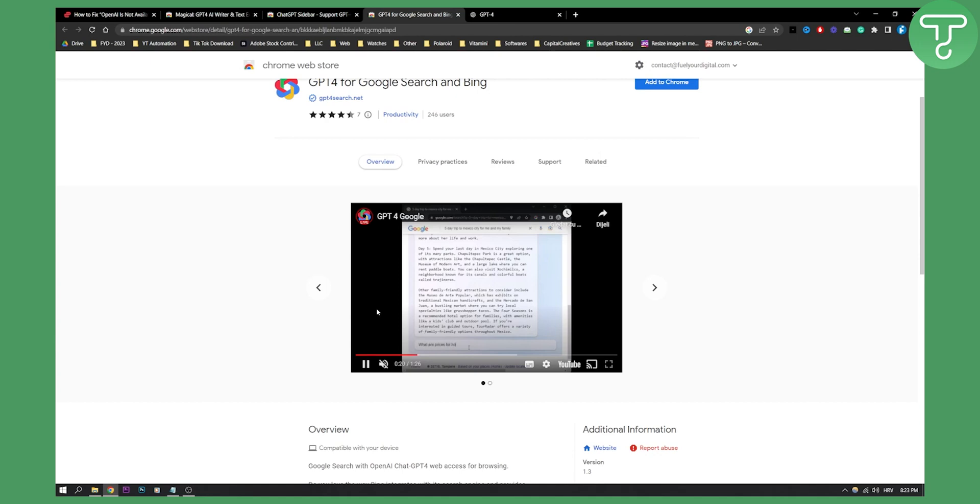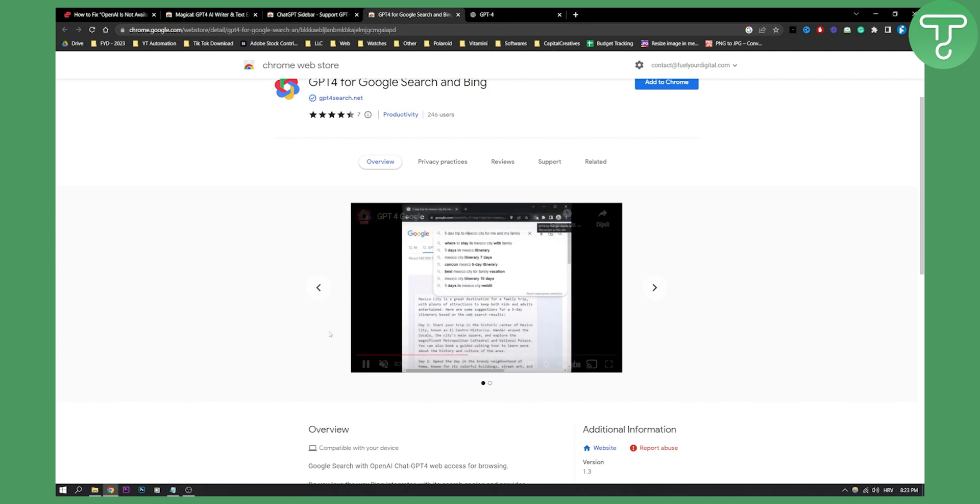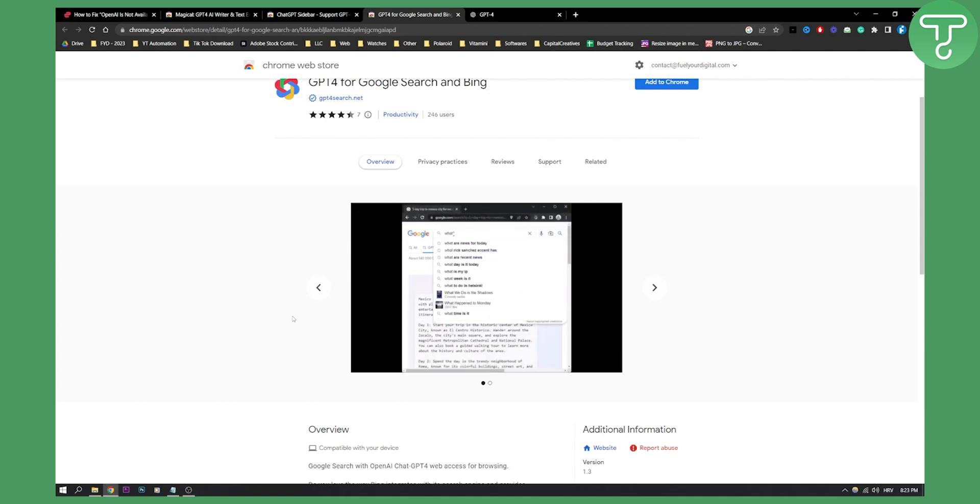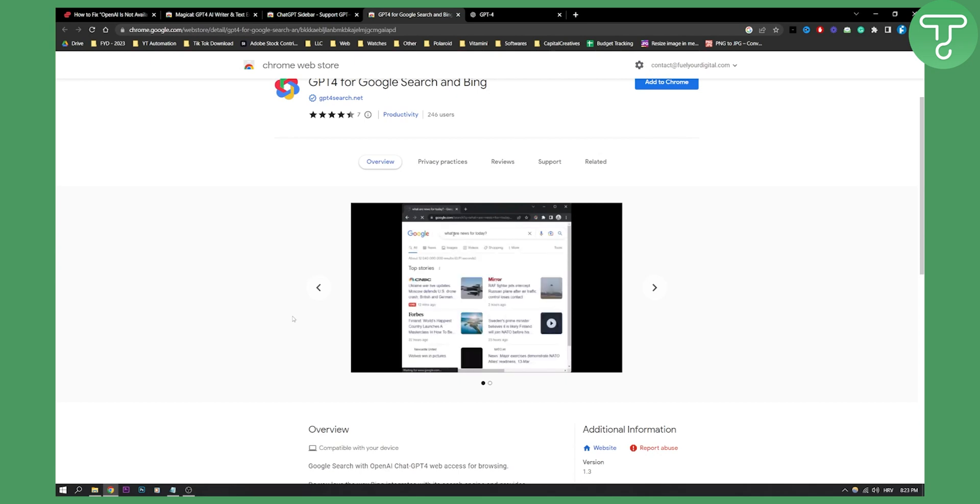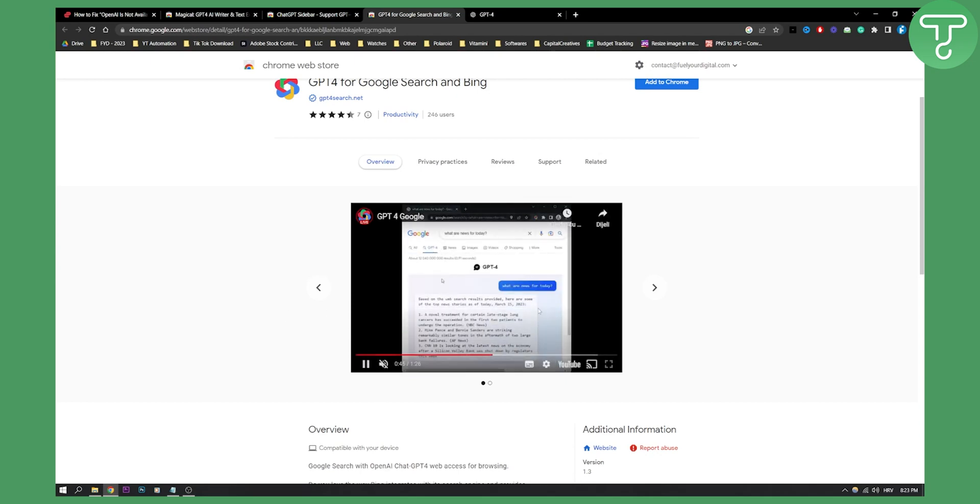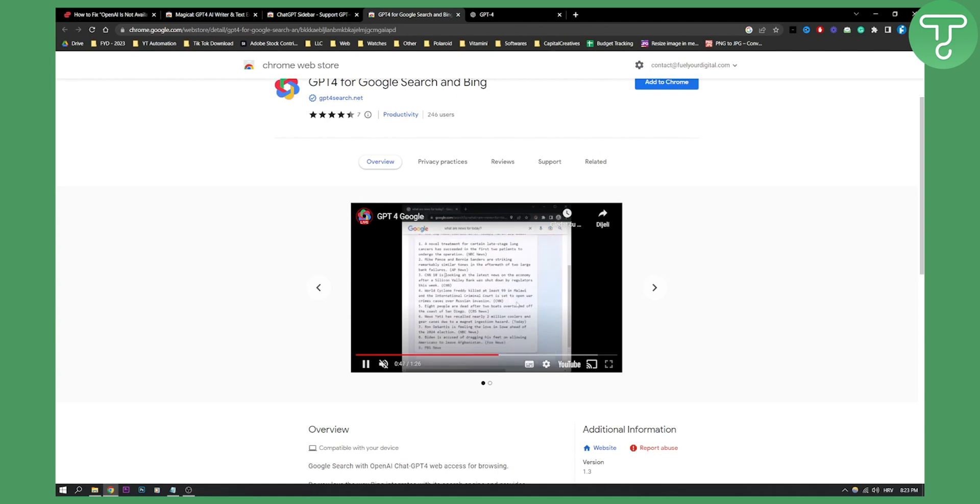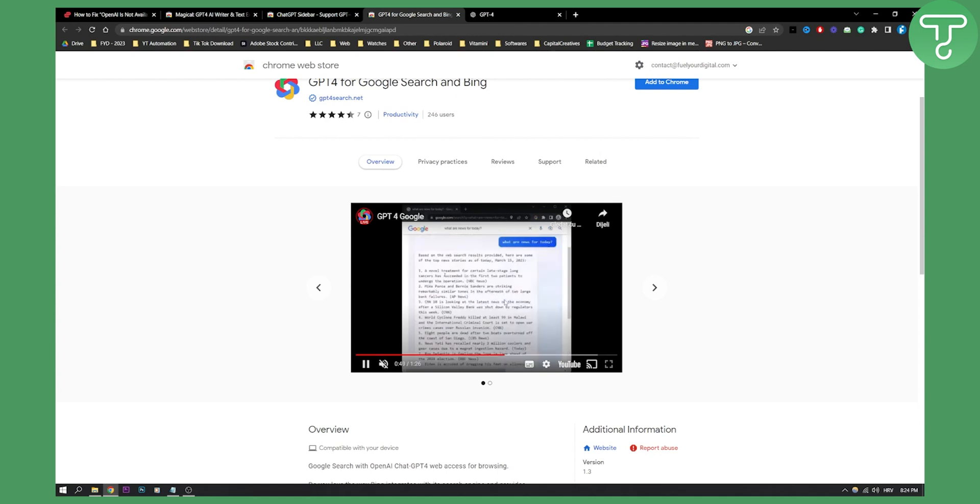It's a pretty powerful extension. You can ask GPT-4 whatever you want. For example, you can see it's typing 'what are the news for today', and GPT-4 will give you all the answers you need for that particular keyword.